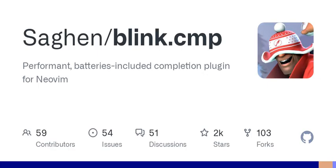Let's start with the basics of key mapping in Vim. Each user can customize their experience by assigning specific commands to keys, which really enhances efficiency when coding. Just to give you a quick example, imagine you're working on a project and having to switch contexts frequently. Wouldn't it be nice if you could just hit a couple of keys instead of fumbling around with the mouse? That's where key mapping comes in.